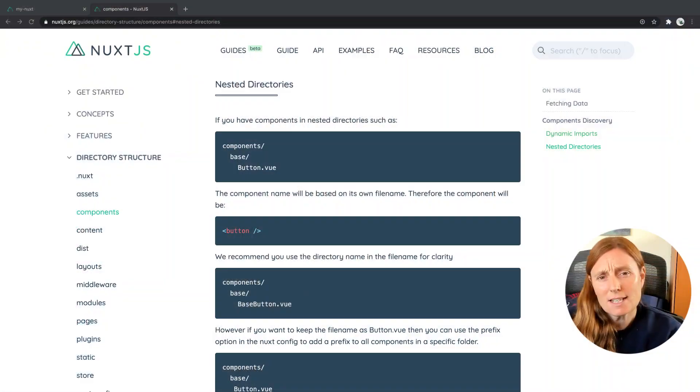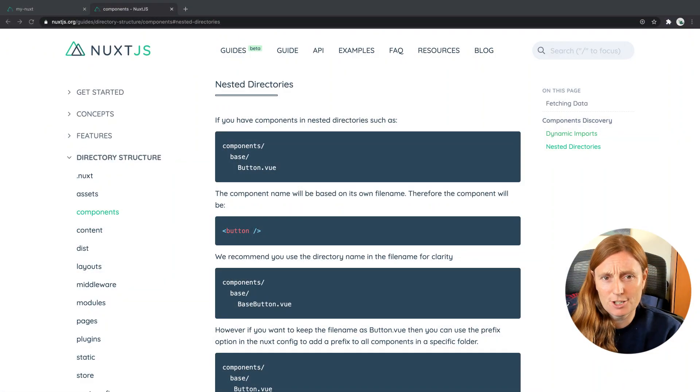Hey everyone! Let's have a look at nested directories in our components. So we're using auto components - components are set to true in a Nuxt config which means we don't have to use any import statements. But what if we want to use nested components? Let's have a look at the documentation.